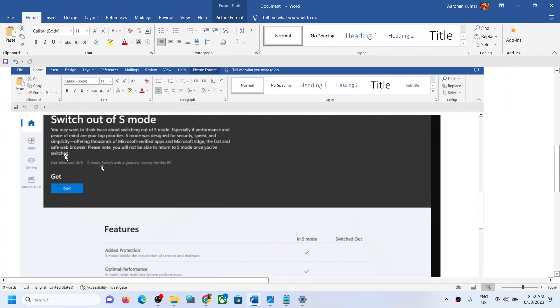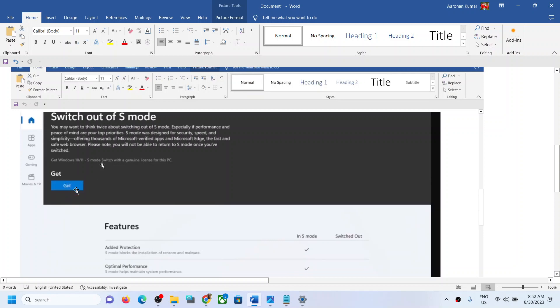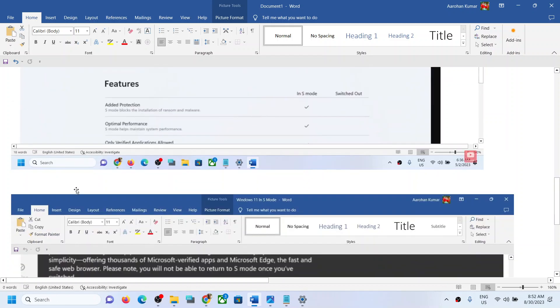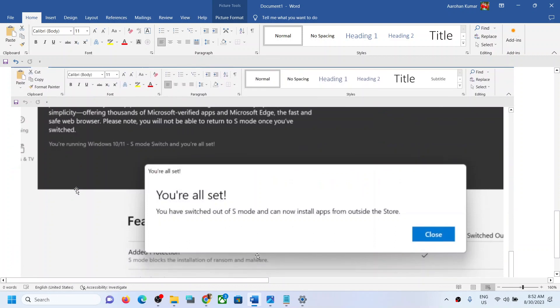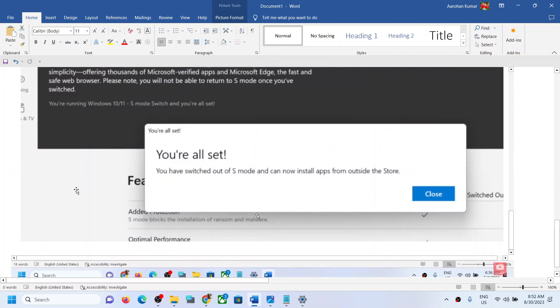Please note, you will not be able to return to S mode once you have switched. So if you want to switch out of S mode, click on 'Get.' Now once you click on Get, it will start the process and then it will take you out of the S mode.